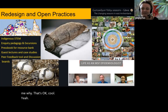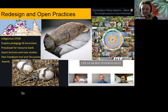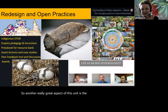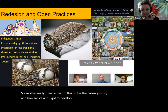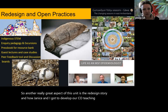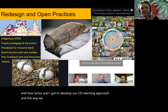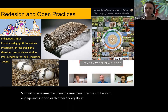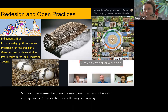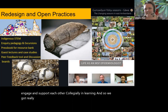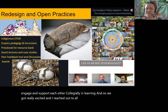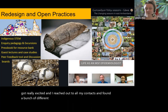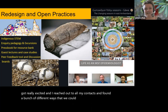Another really great aspect of this unit is the redesign story and how Janice and I got to develop our co-teaching approach and the way we model collegial feedback and discussion. We got really excited and I reached out to all my contacts and found a bunch of different ways that we could use case studies and guest lectures.